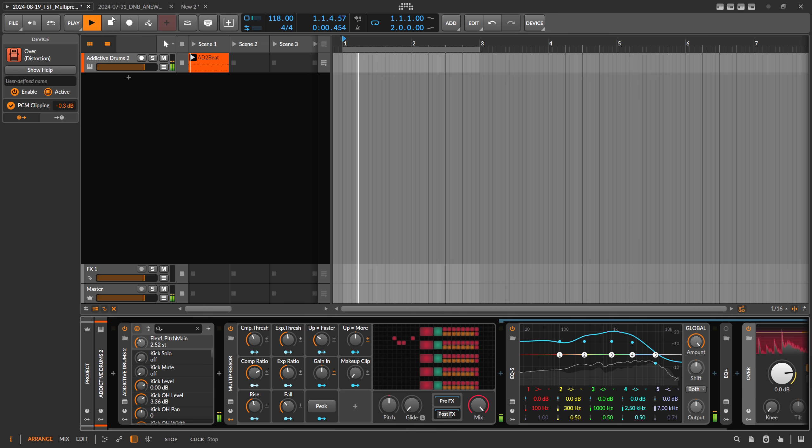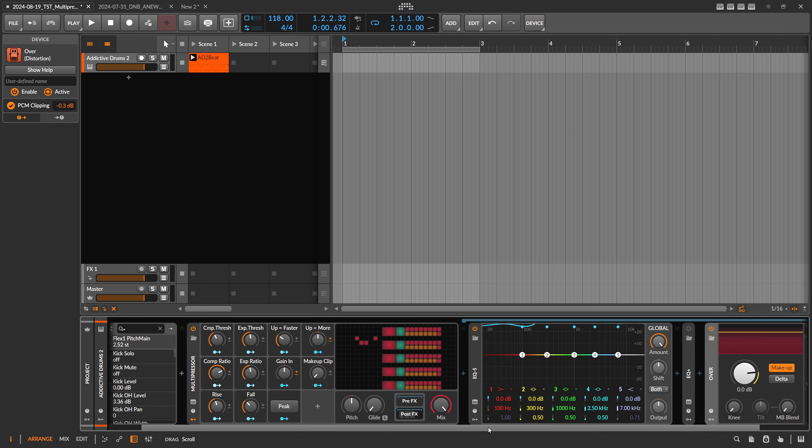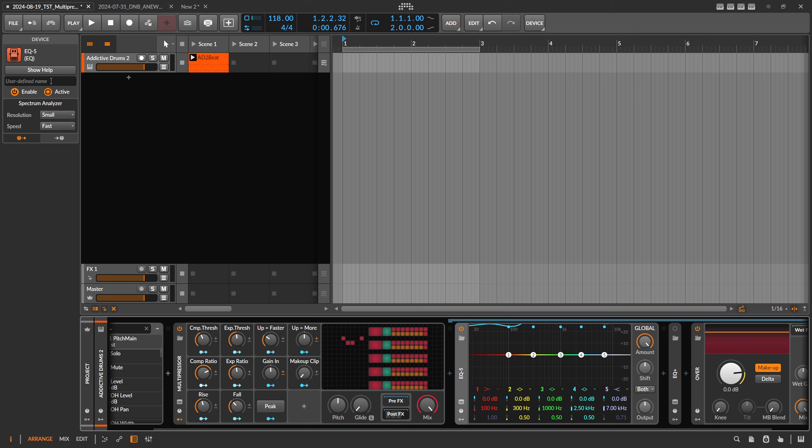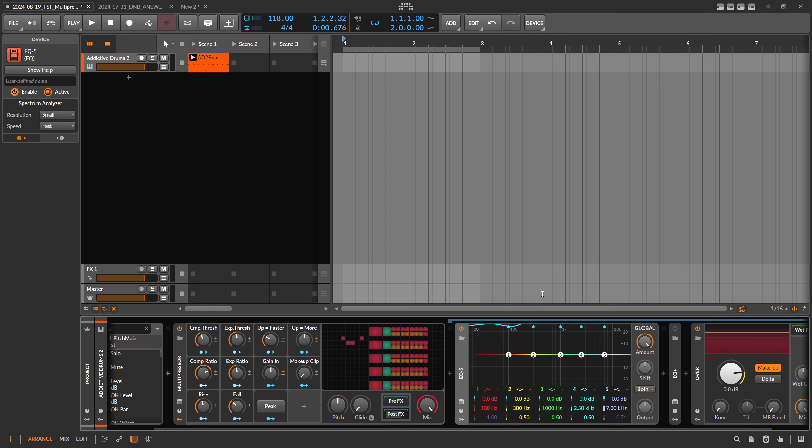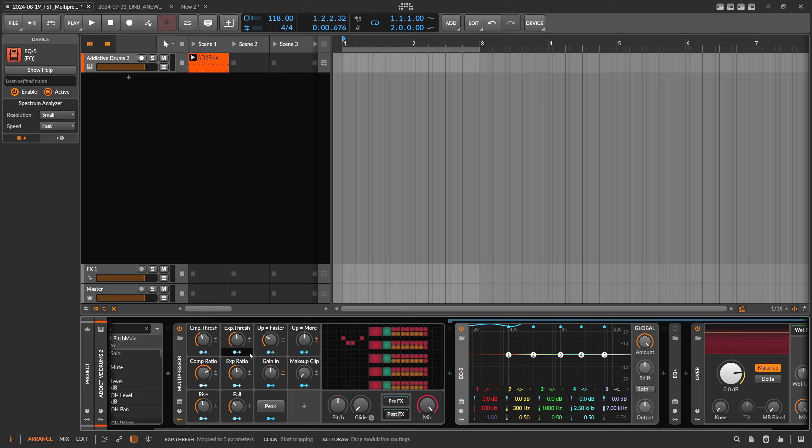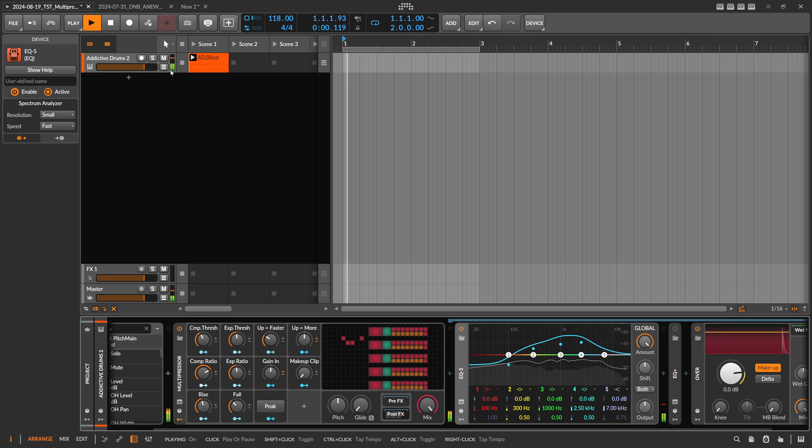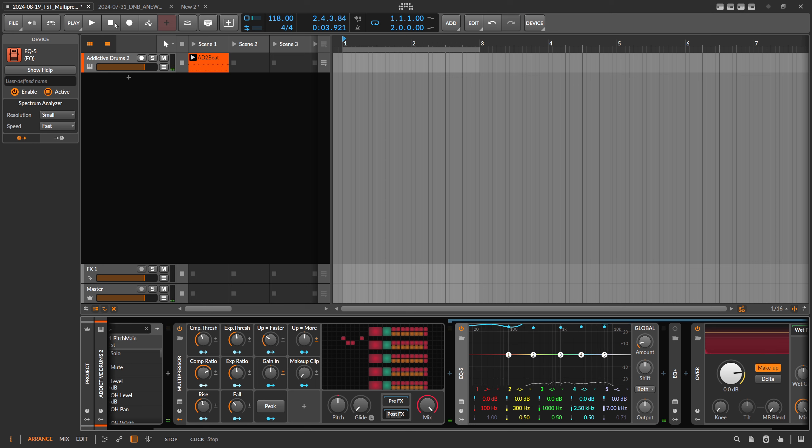So this is a very drastic change, but you can do it if you want to. So there's expansion and compression based on the EQ5. And on top of that, if you want to dial down the effect, you can use this global scale amount here. So this knob on the EQ5 scales the gain setting of all bands, moderating the effect, which means it just brings down the effect of each of these gain settings here. So you can scale down the whole effect.